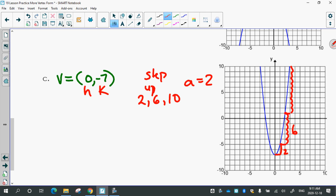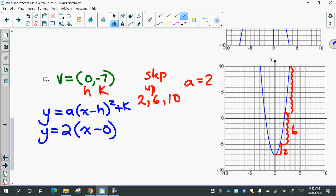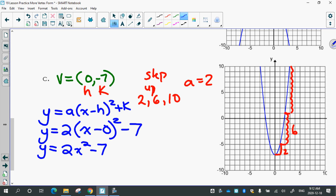For the next one, we're getting those a, h, and k values. We stick 2 in for a, then x minus 0 squared minus 7. But x minus 0 is just x, so we don't need the brackets anymore. And that's what your equation would look like.